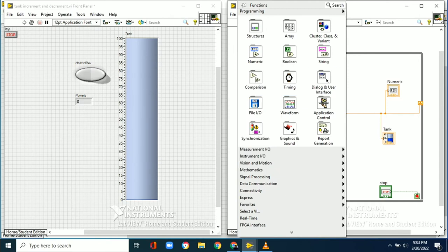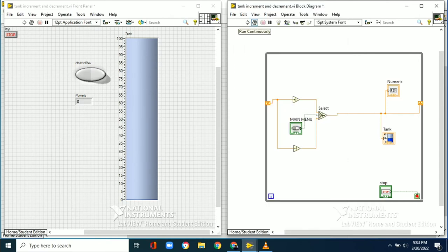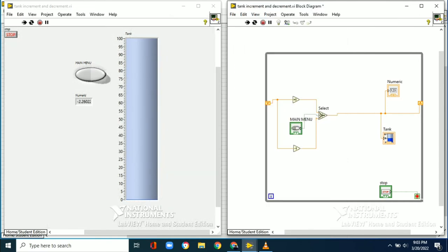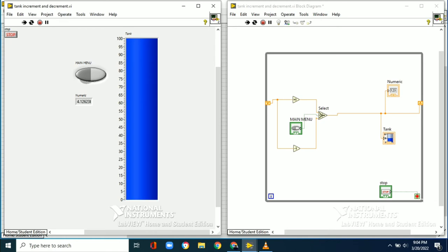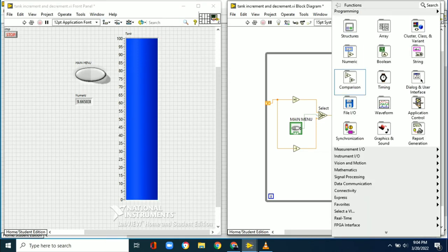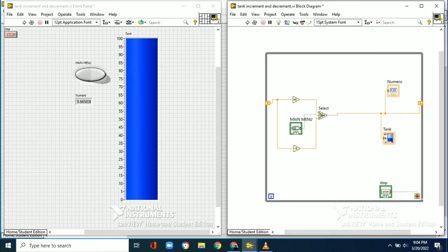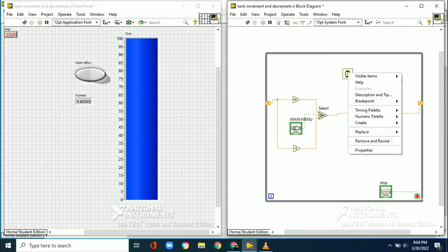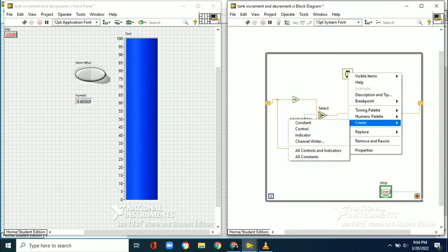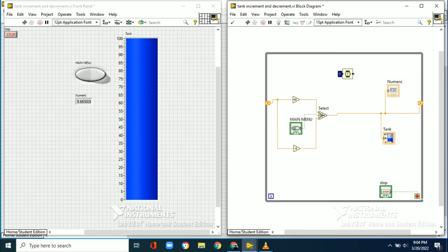When we run this diagram continuously, the level goes in a negative direction. When we turn on the main menu, the water level increases rapidly. To limit the speed of increment, we need to connect a timing circuit using Wait ms with a constant set to 1000 milliseconds, which is one second.